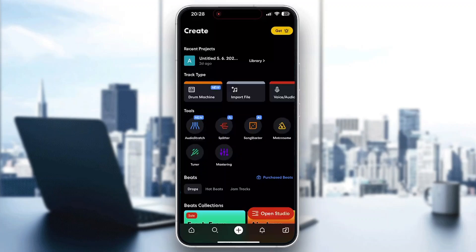Hey everybody, welcome back to today's video. I'm going to be showing you how to get presets for BandLab. This is a very simple thing to do, so make sure to watch this quick and easy video till the very end and follow my steps correctly so you can make sure this works the same for you.